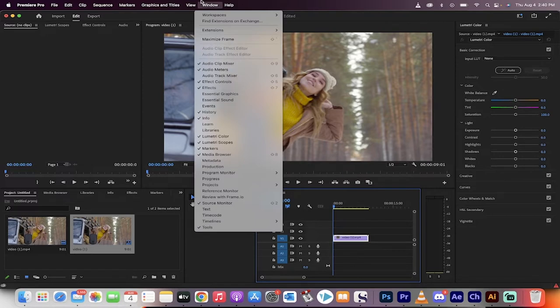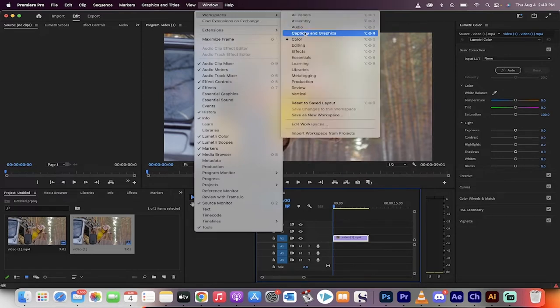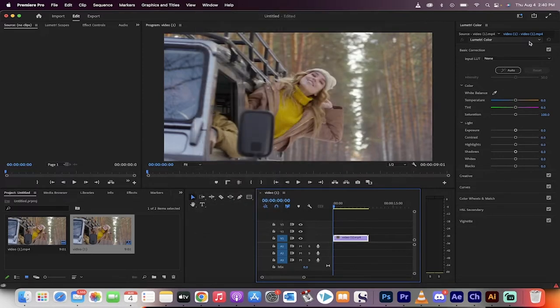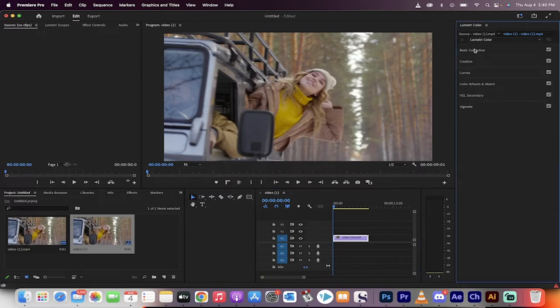Next step, go to your Lumetri Color workspace, go to workspace, make sure color is selected like that. And then over here on the left side, we've got a bunch of options.